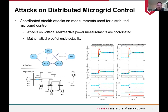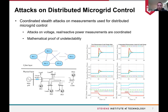Another problem we examined is attacks on distributed microgrid control. On the left side we have the cyber-physical system for microgrid control — the cyber layer has agents exchanging information over a sparse communication network, and the physical layer has the circuit breaker. If the circuit breaker is opened, the microgrid operates in island mode and DGs must rely on local information and neighbor information to coordinate. The problem is: if we design a coordinated attack on voltage and real/reactive power measurements, we can ensure the attack will not be detected.